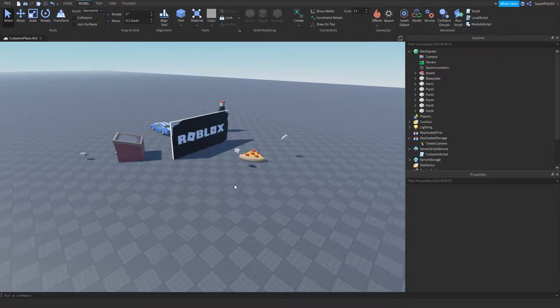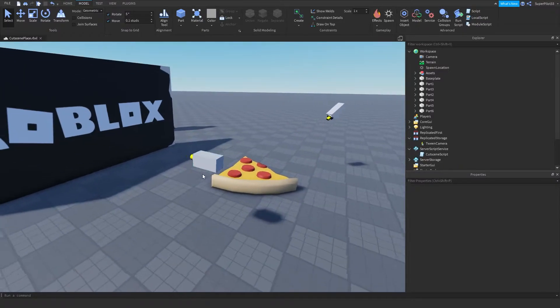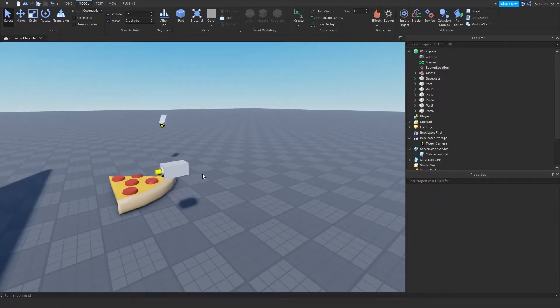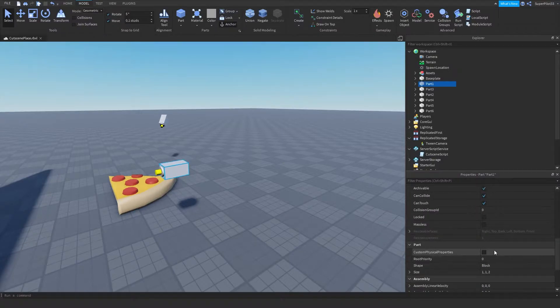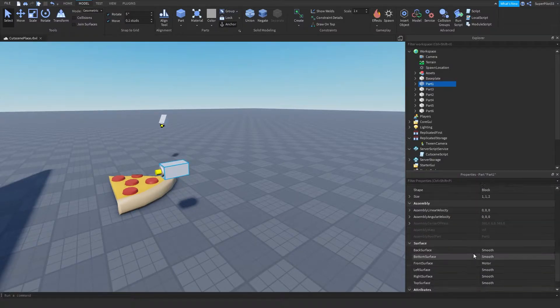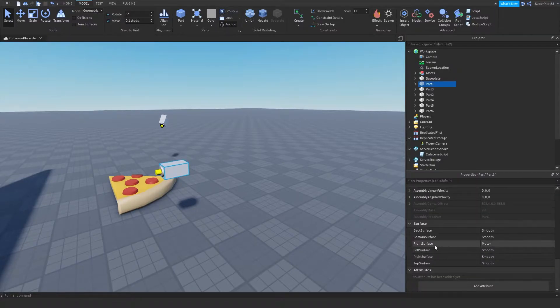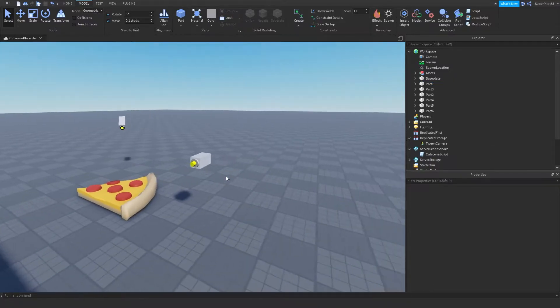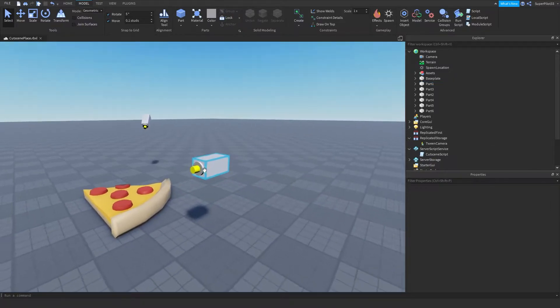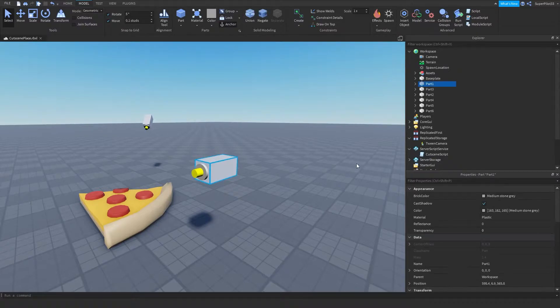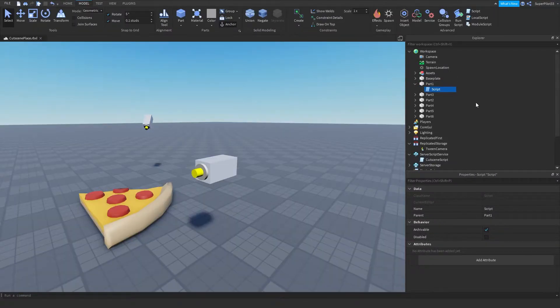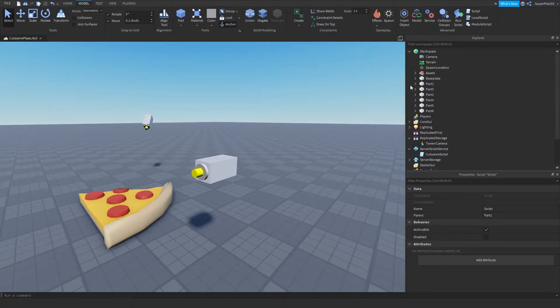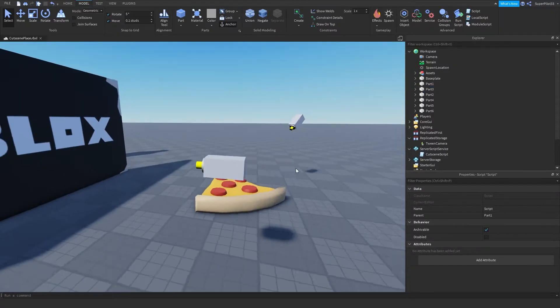So the first thing I did is place down all my parts. What I did is I went to the part, I went down to surface, and I went to front surface and added a motor, just so there's like a little camera kind of shape in front of the part. And then from there, I inserted a script in every single part, just to make them transparent when the game runs. So you don't see this yellow thing when the camera goes here.